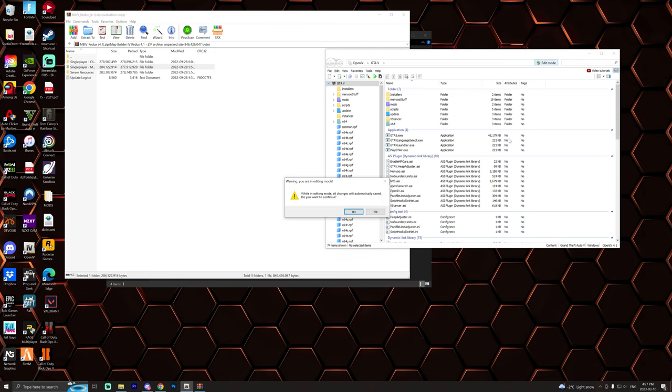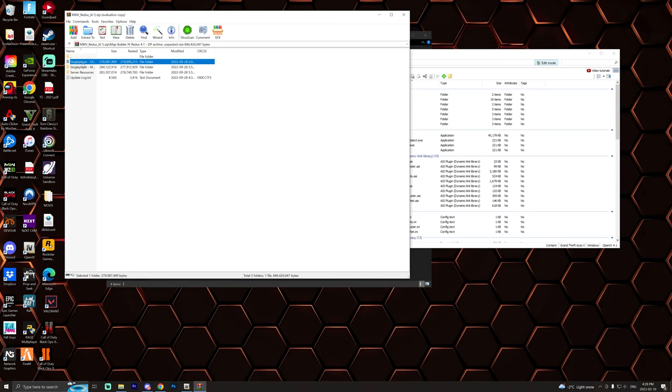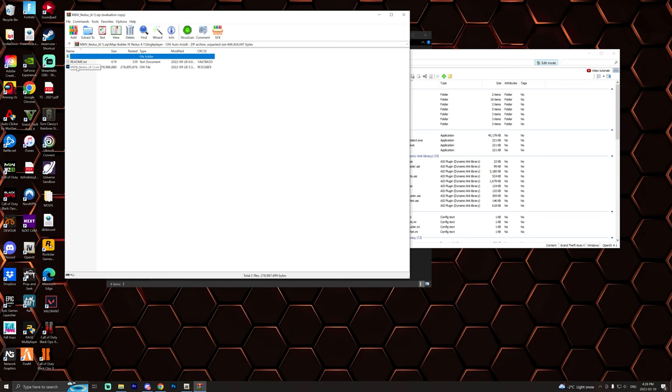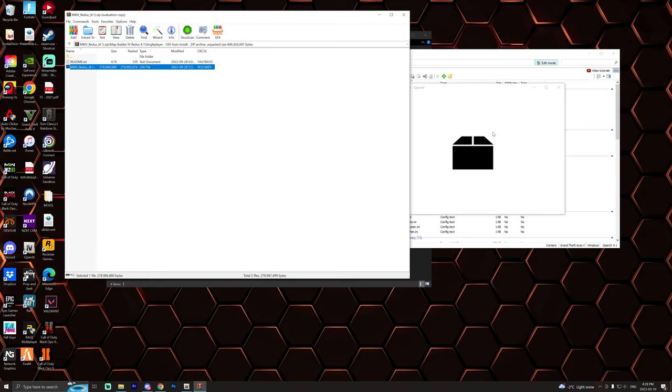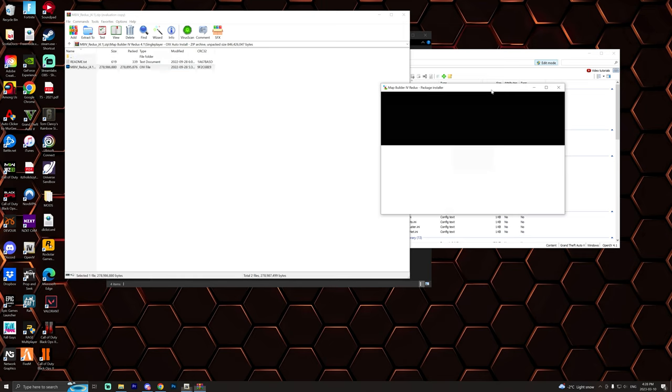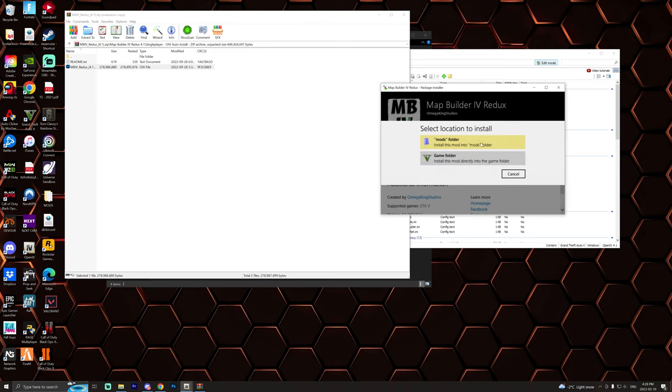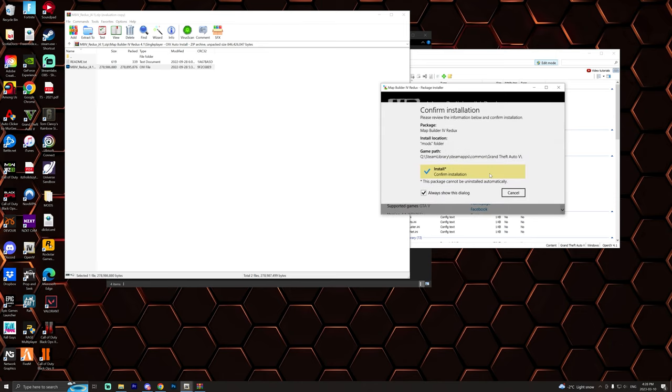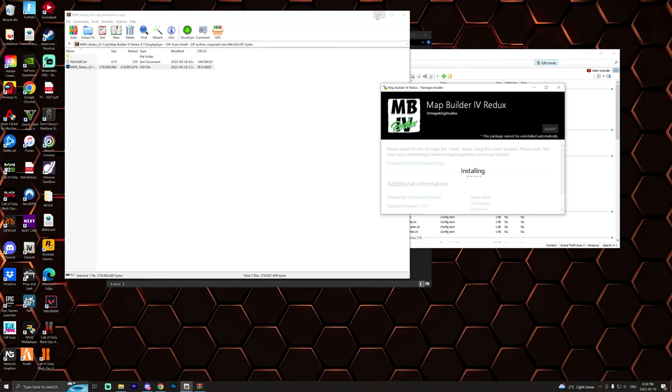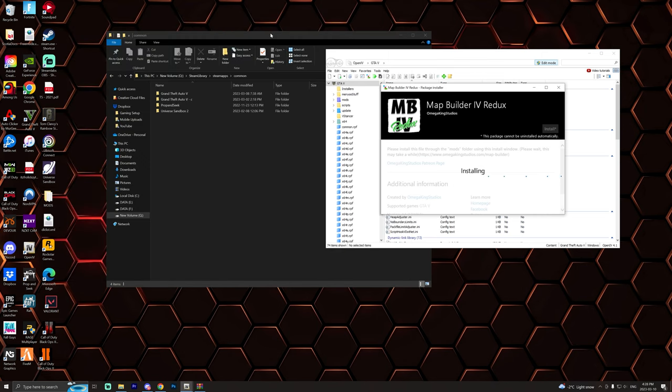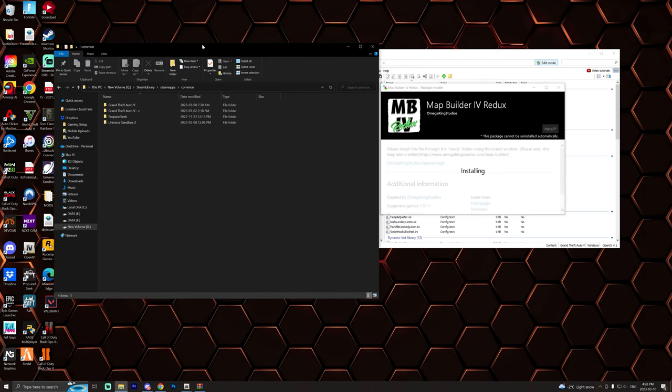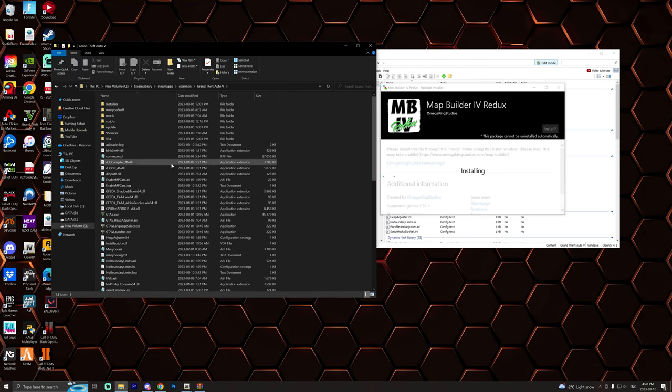Like I said we're going to do it the OIV way so we're going to go to Open IV, click on edit mode and select yes. We're then simply going to open up this folder and we're going to drag this file straight into here. And then just like that we go back to Open IV and it'll say the Map Builder Redux is ready to install. Click install and we're going to install it into our mods folder.